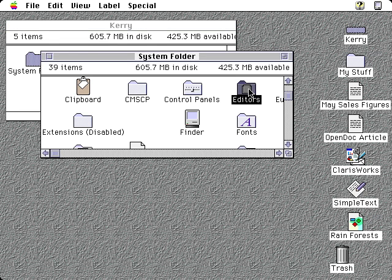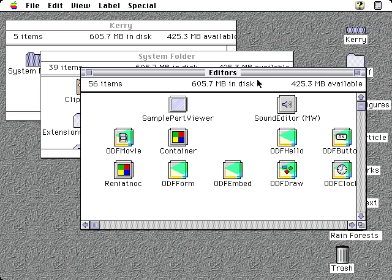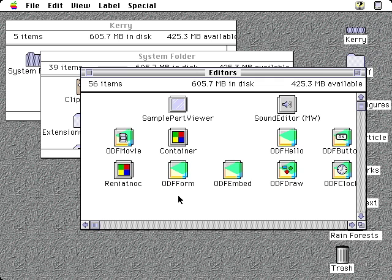OpenDoc editors are stored inside the System folder to keep them out of the way. Notice that an editor icon looks different from an application icon. This different appearance helps you remember that the editor belongs inside the Editor folder.